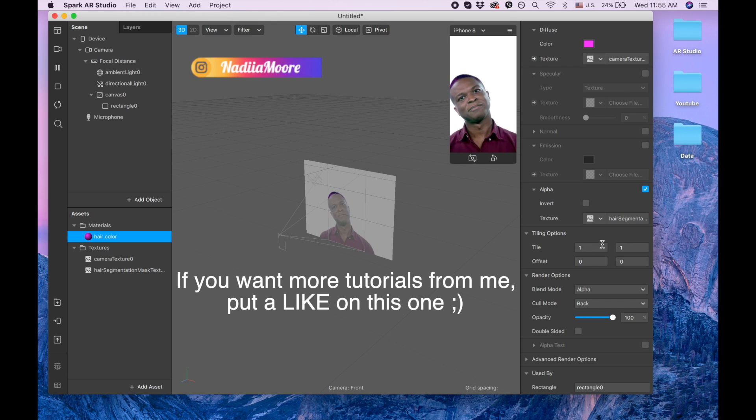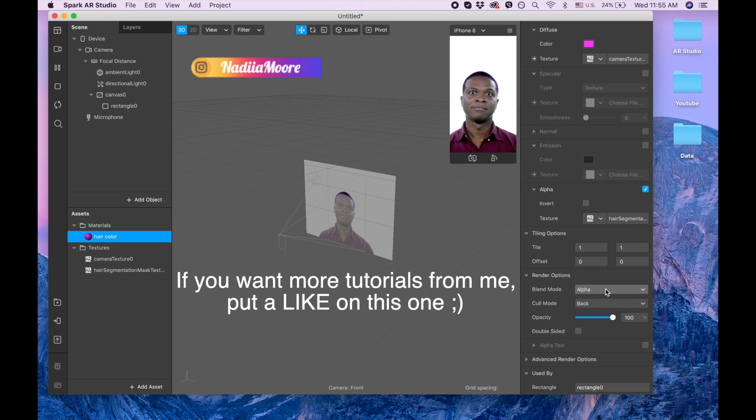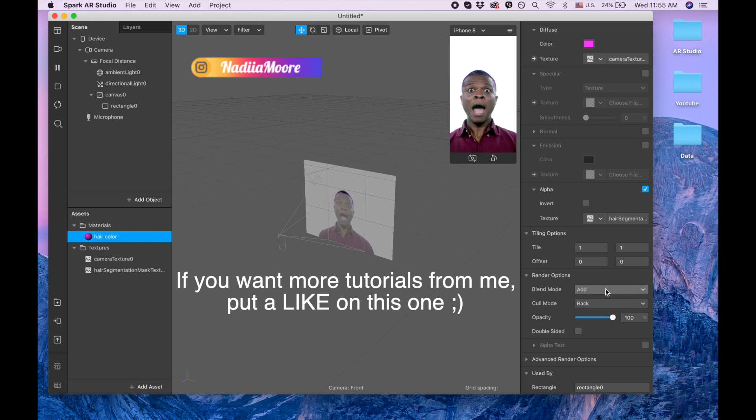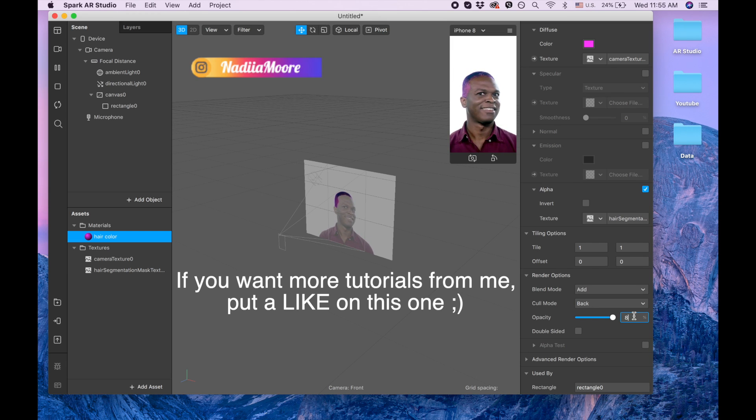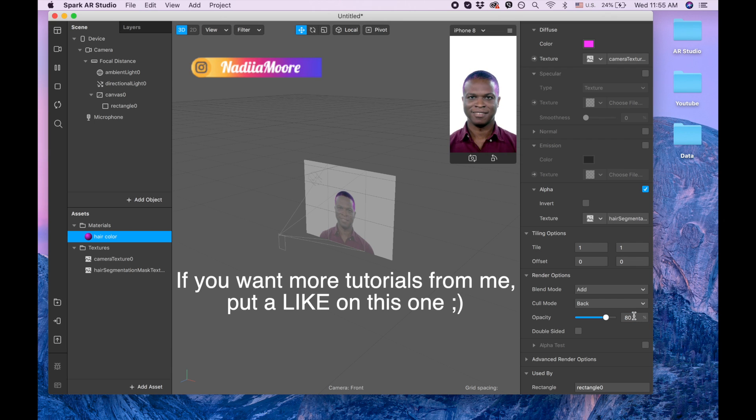For the blend mode you need to pick add to make it look more natural. Also we can play with opacity. I'm gonna put 80 but you can put any one that you like.